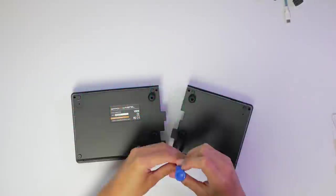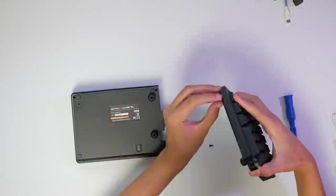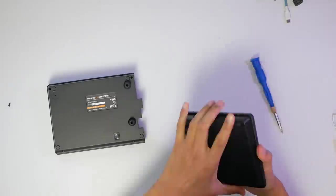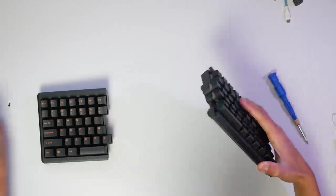To take the keyboard apart, there's a bunch of Phillips head screws on the bottom which releases the top frame, and then a bunch under some keycaps.